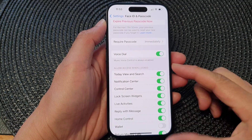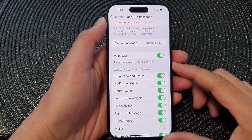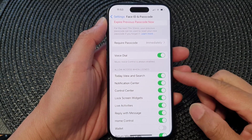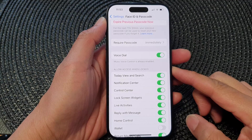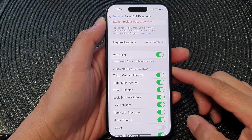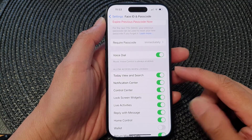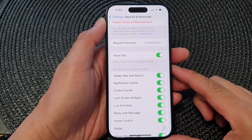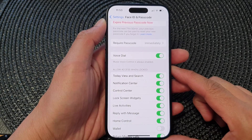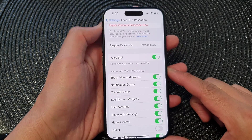In this video we're going to take a look at how you can allow or deny access to the notification center when the phone is locked on the iPhone 15 series.